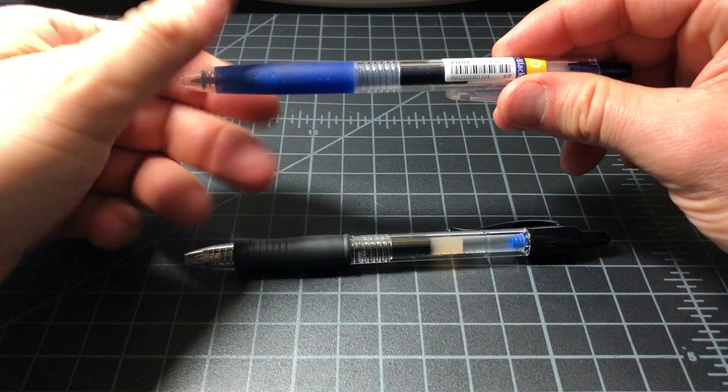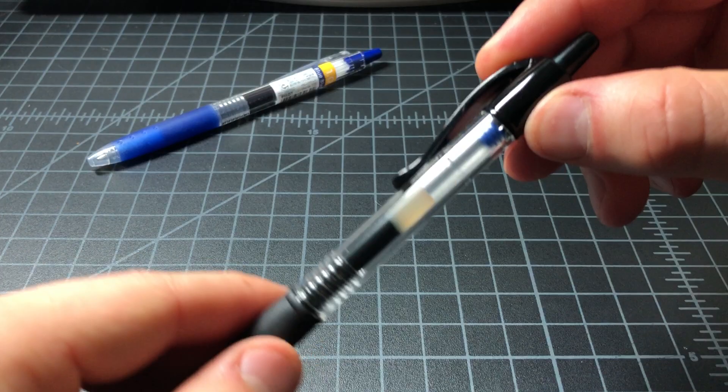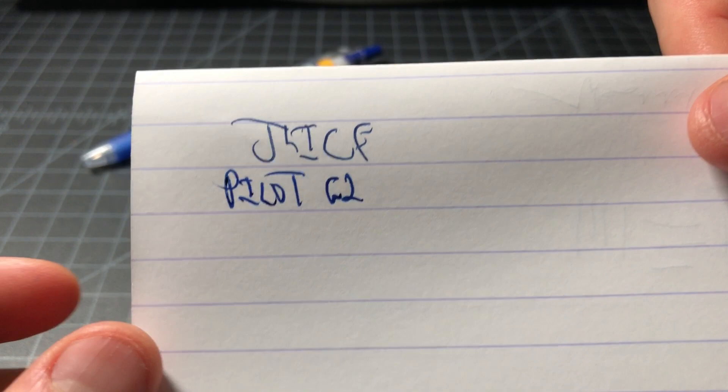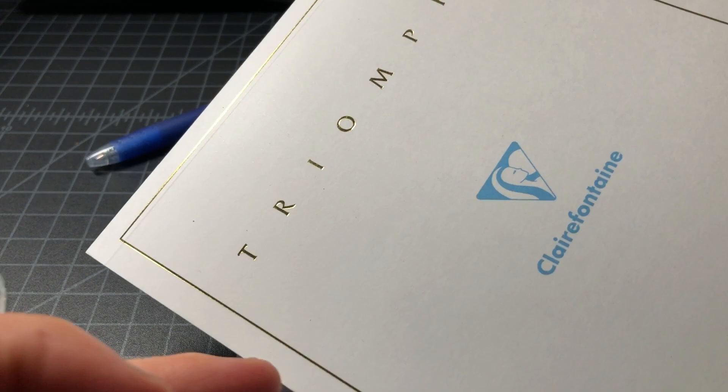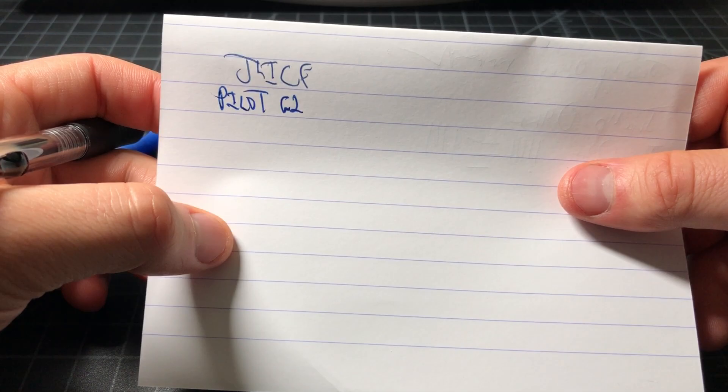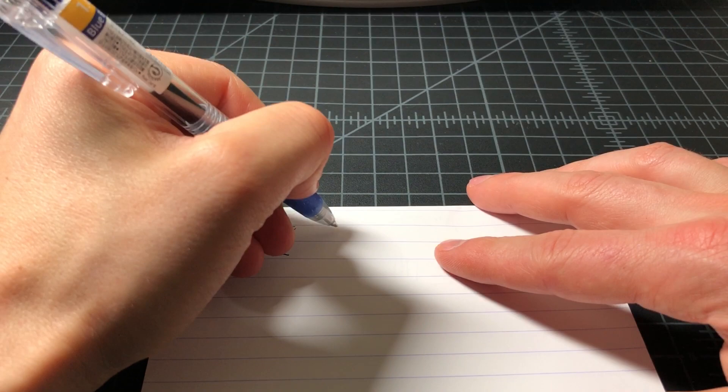So get on to the writing. This is the 1.0 millimeter in blue black. This is the 1.0 millimeter in blue. Did a quick sample. And this is on, if anyone cares, this Triumph paper from Claire Fontaine. So it's basically a very smooth, ink resistant paper. So start off with the juice again.